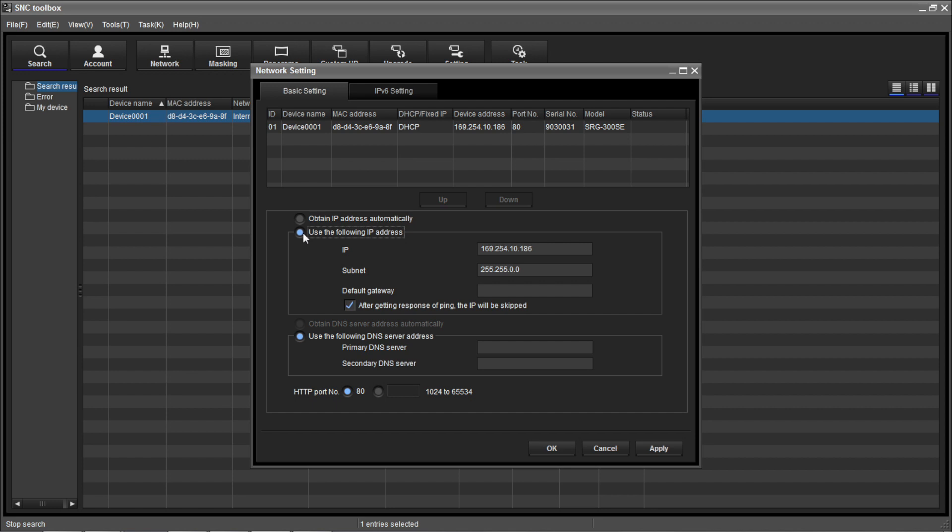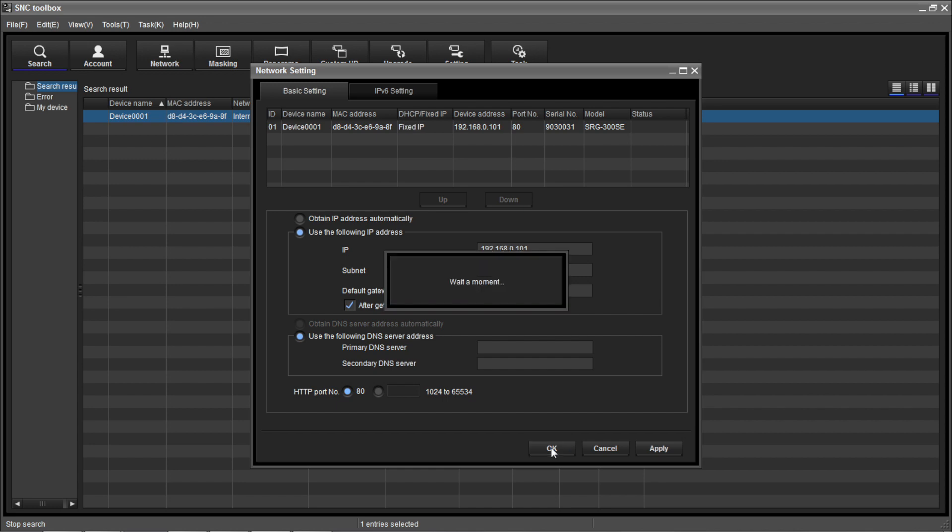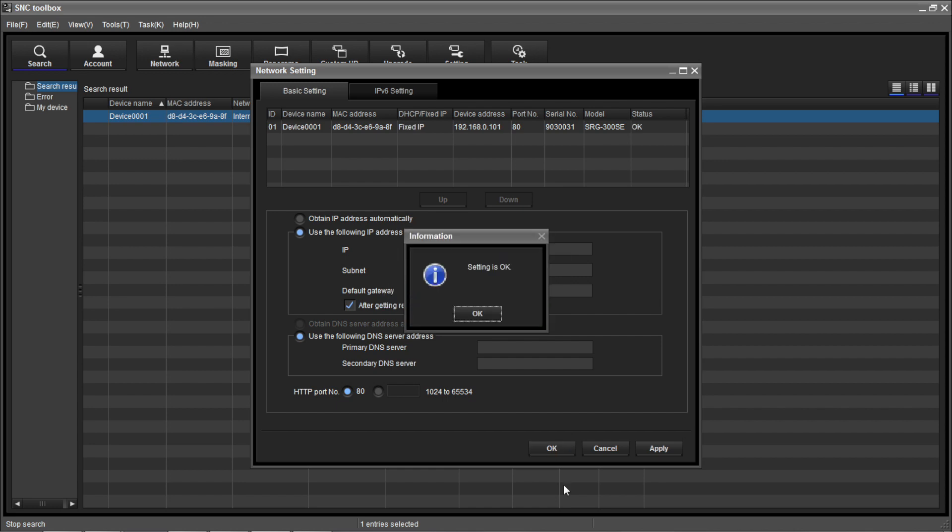On the network setting page, choose Use the following IP address, supply the desired IP address and subnet, and select the OK button.